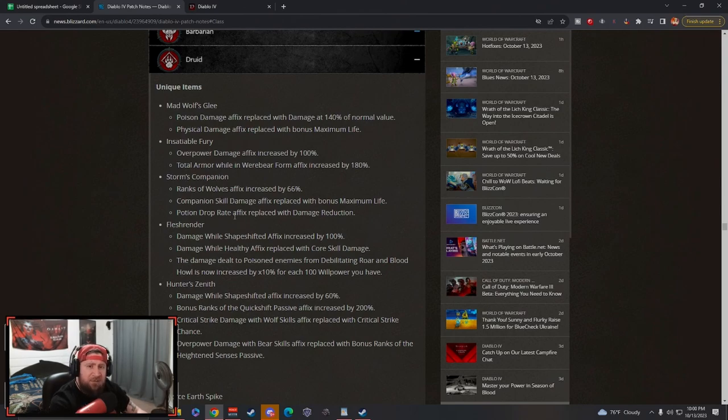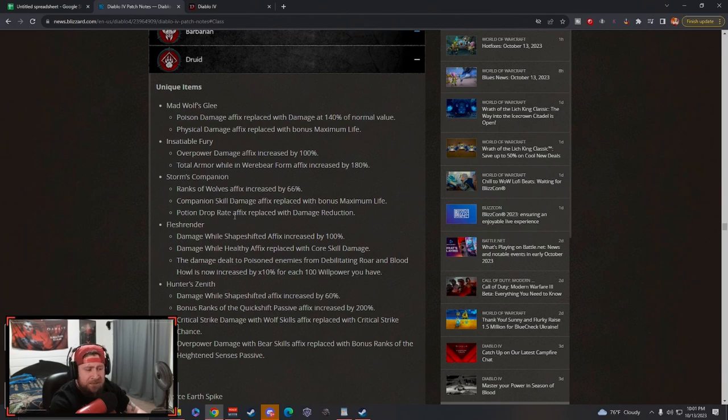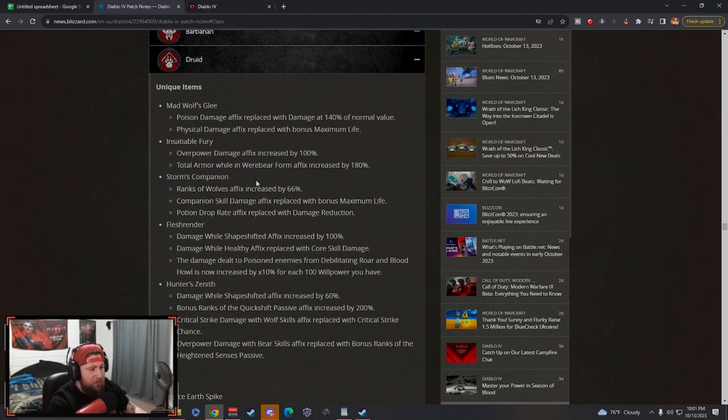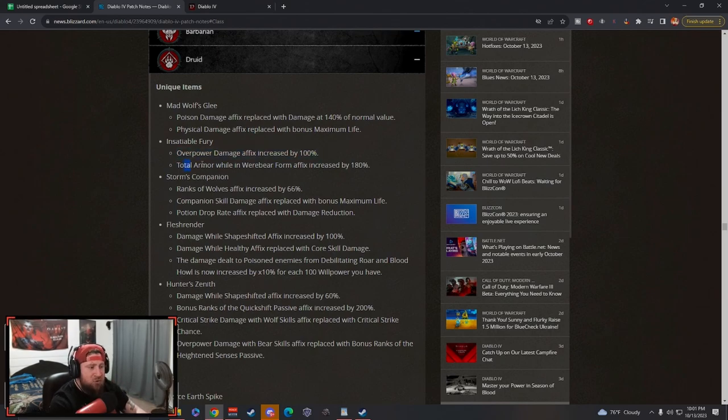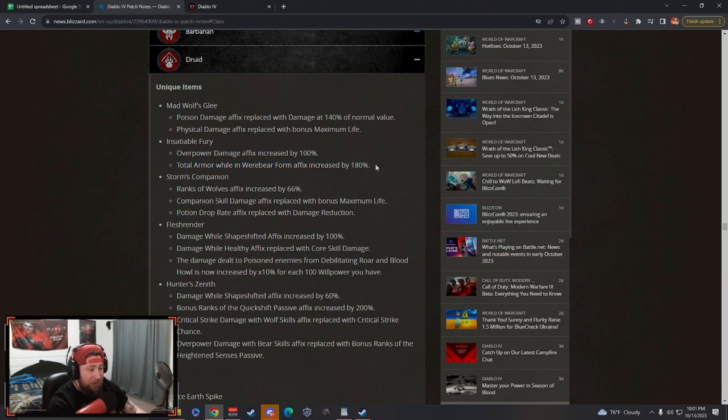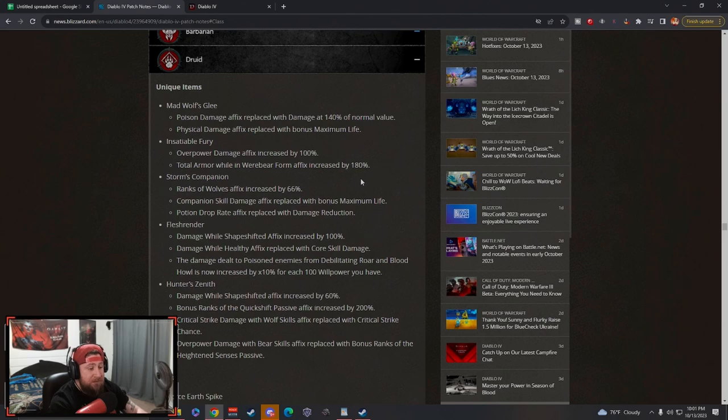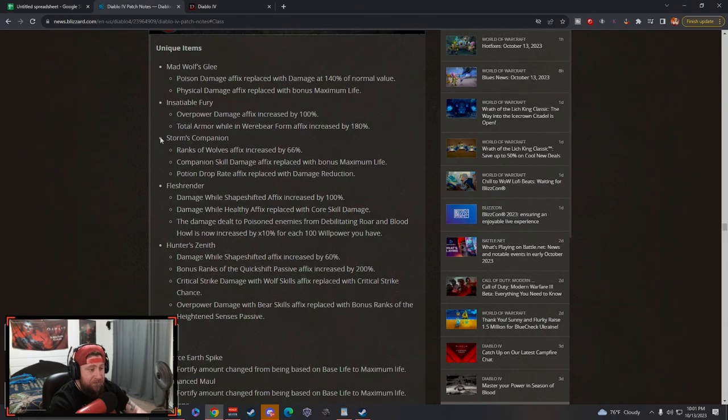I think this is good because we're yet to see how it's going to affect with the resistance system, but I think this is going to be very good. Insaneable Fury: overpower damage has been increased, total armor in Werebear form increased. Holy crap man, Werebears are going to be insane this season.